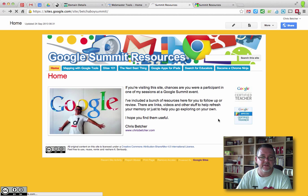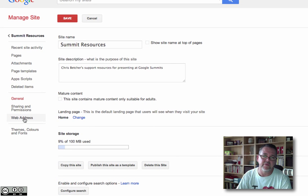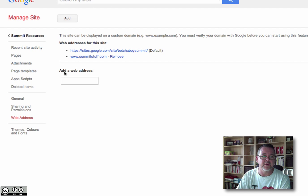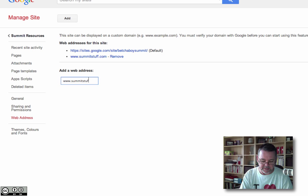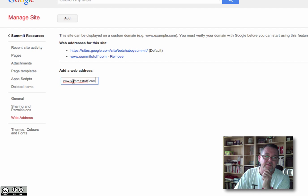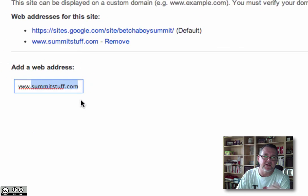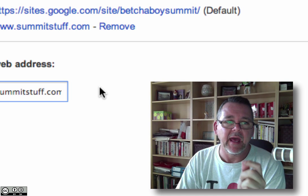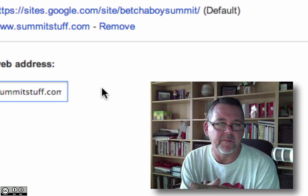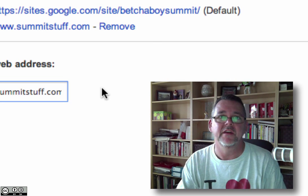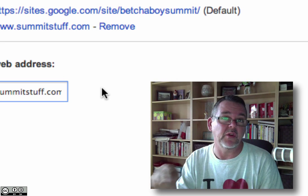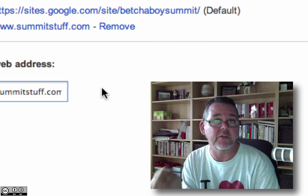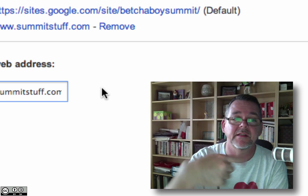If I go in here to More > Manage Site, there's a setting called Web Address. First you register the domain so you own it, then you come into your Google site and add in www.summitstuff.com, or whatever your domain name is. The important thing is when you register a domain, you're really only registering the base part — in this case, summitstuff.com. The bit in front of it, the www, is what's known as a subdomain — you can actually put any word there. The only way addressing works with Google Sites is you direct a subdomain to your site. If you don't put www and just type summitstuff.com without it in the browser, it actually won't work, because it's looking for that subdomain. So you do need the www.